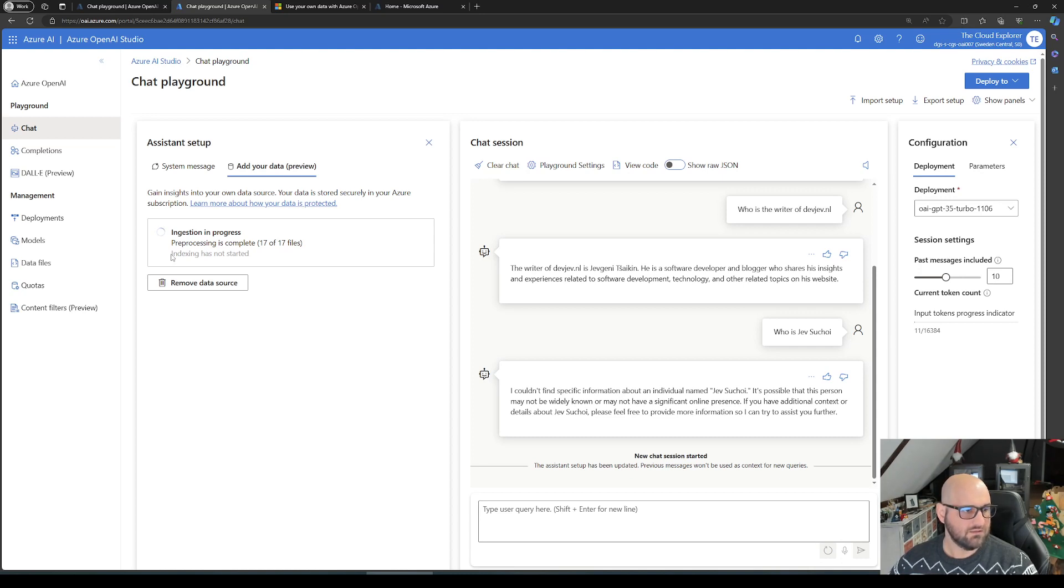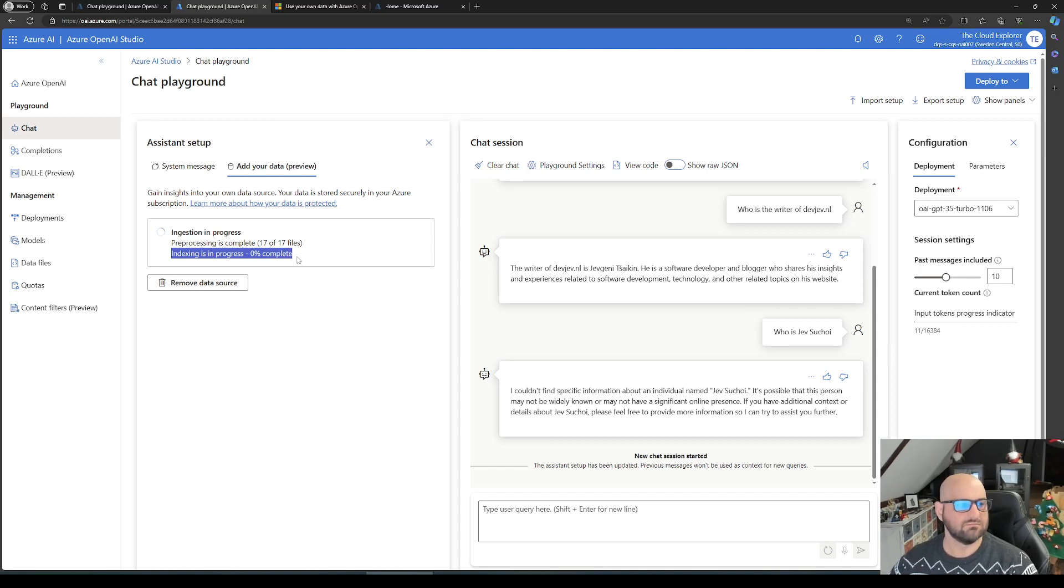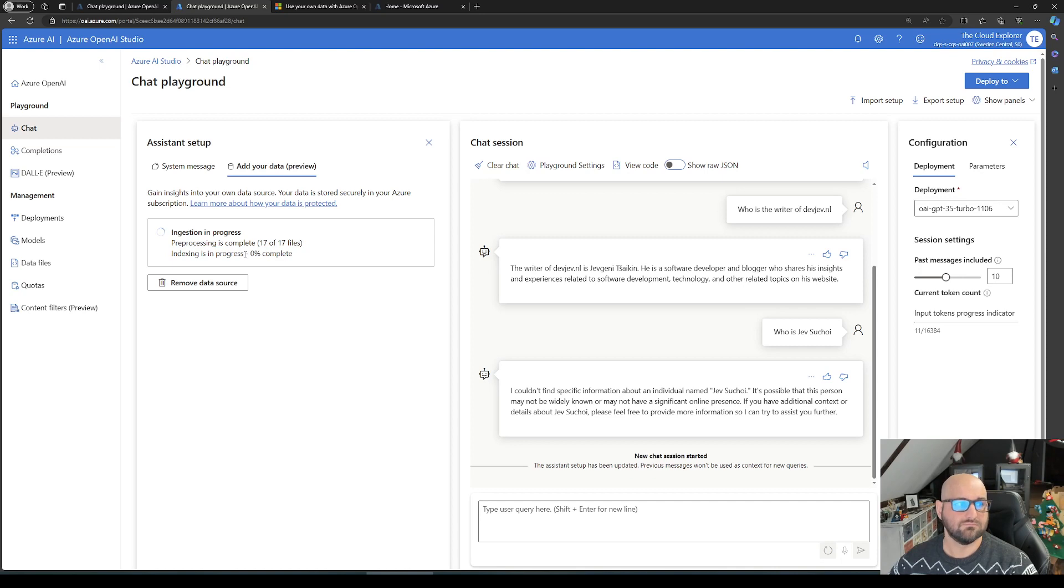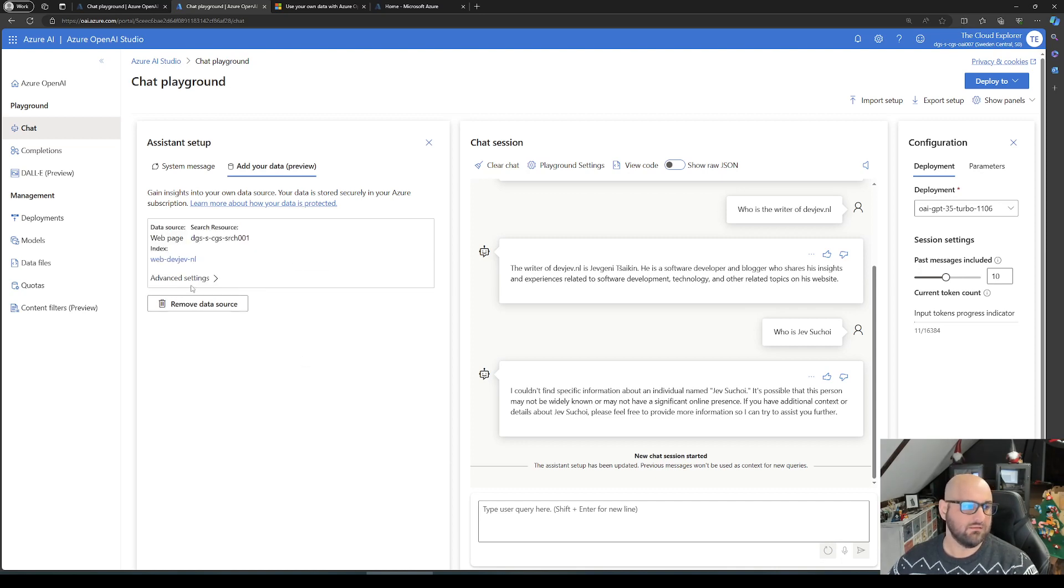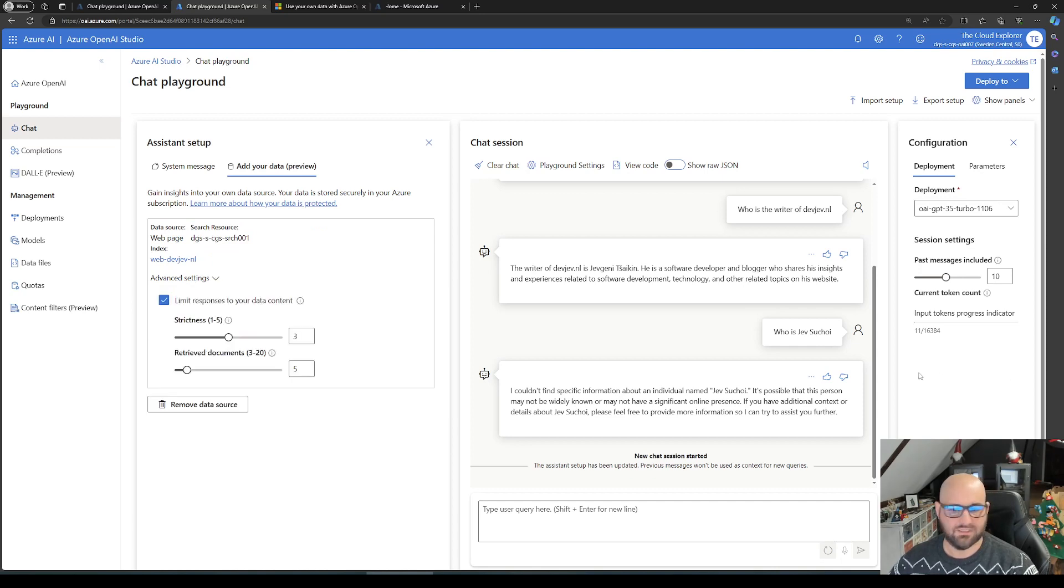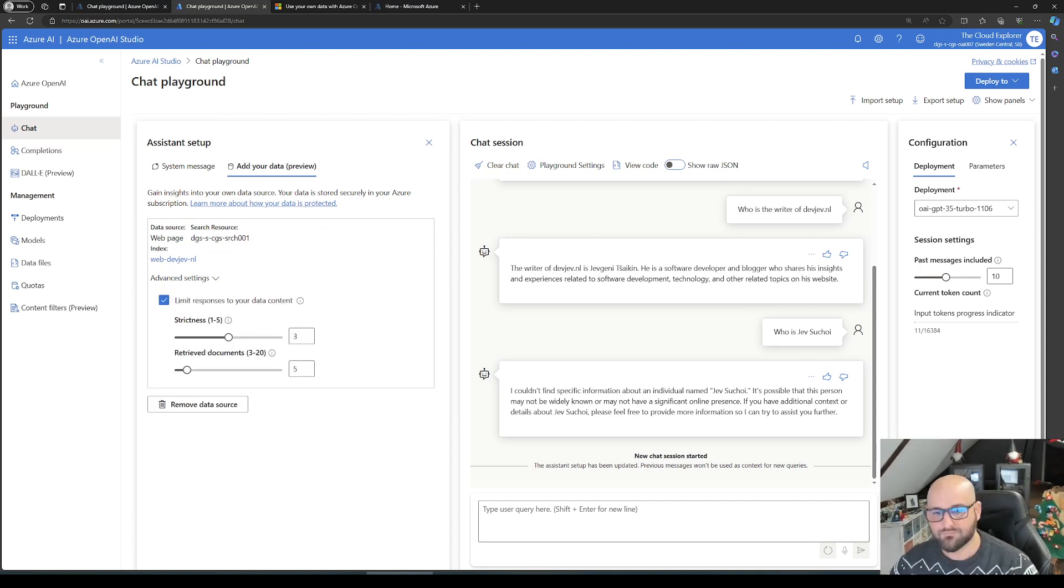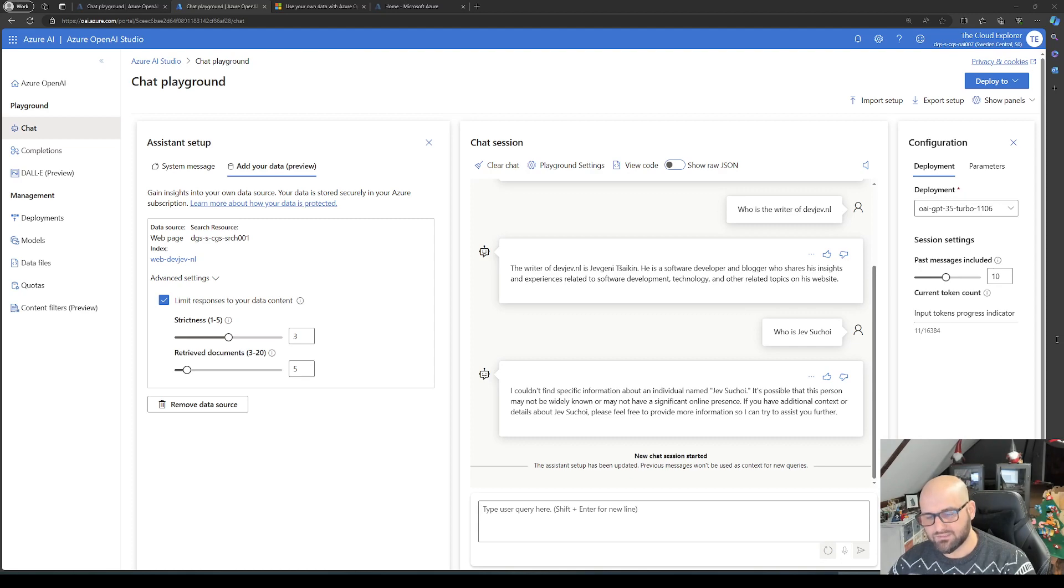Next, it should start indexing. There we go. I'm sure we can wait for this. Let's see how fast it is. Wow, and that's it. Advanced settings, same setup. Let's go ahead and ask it the same questions we just did.